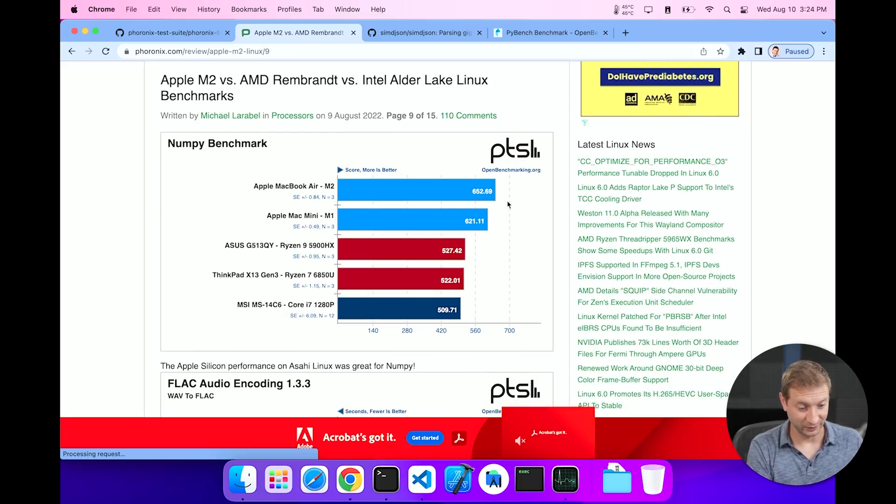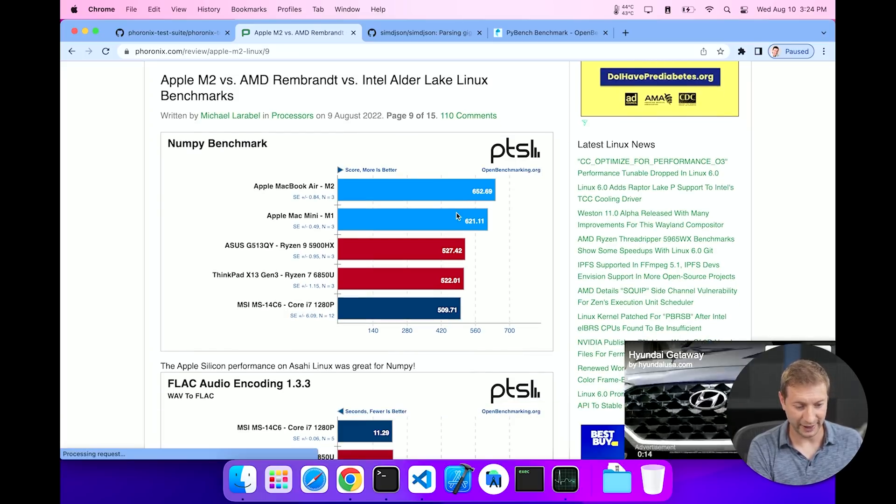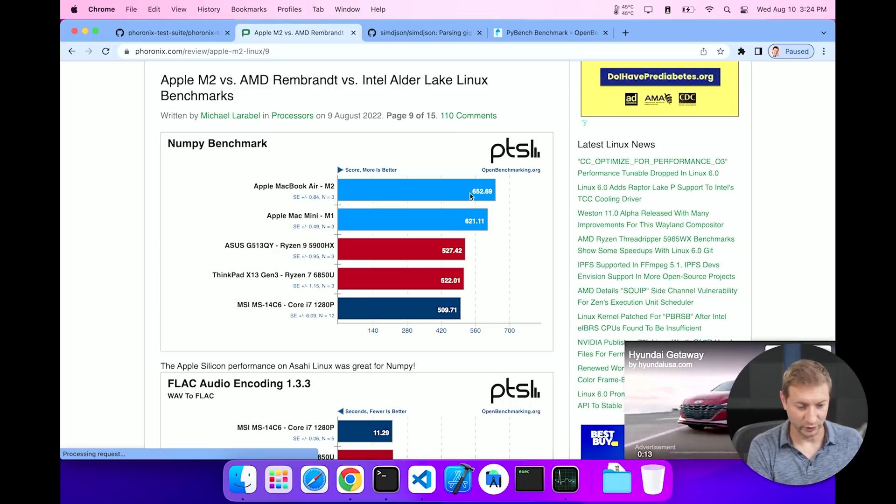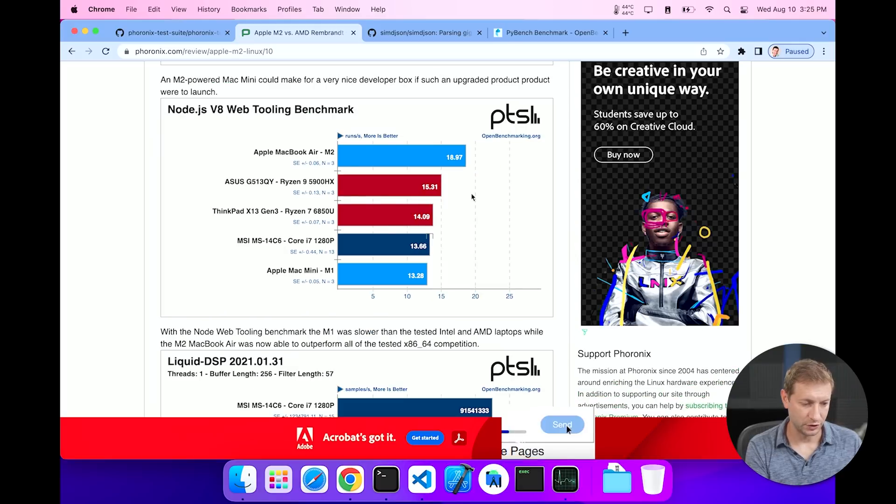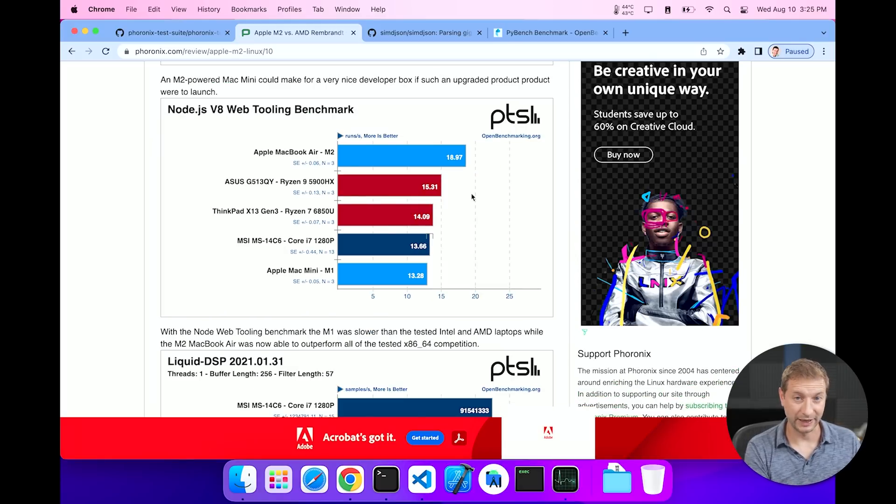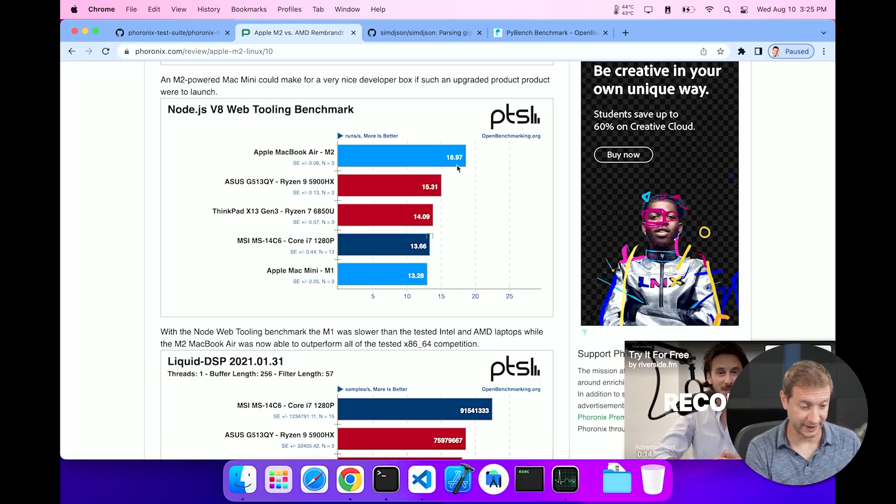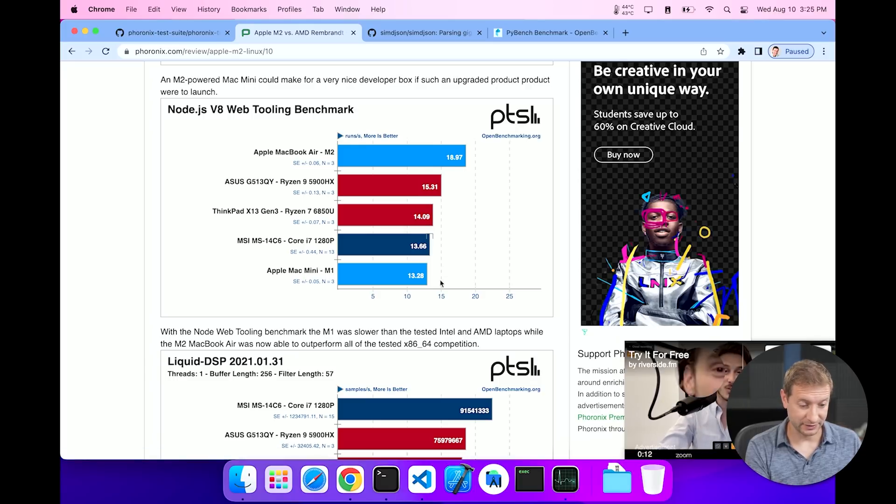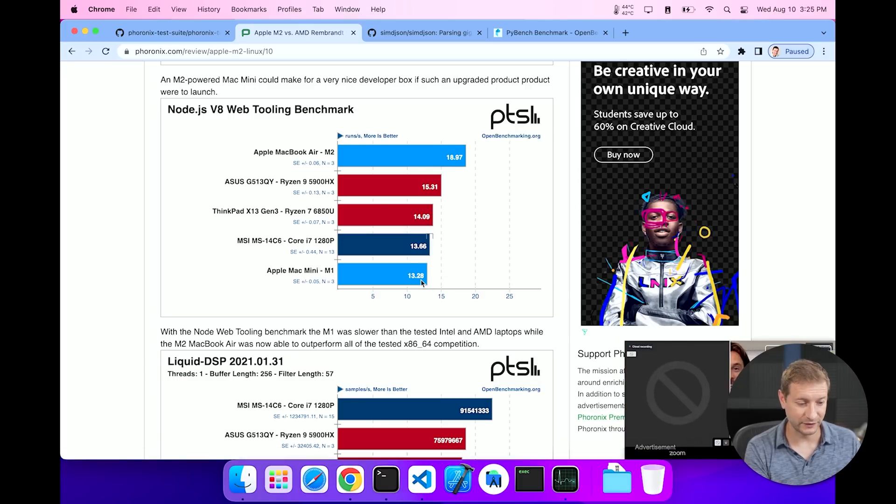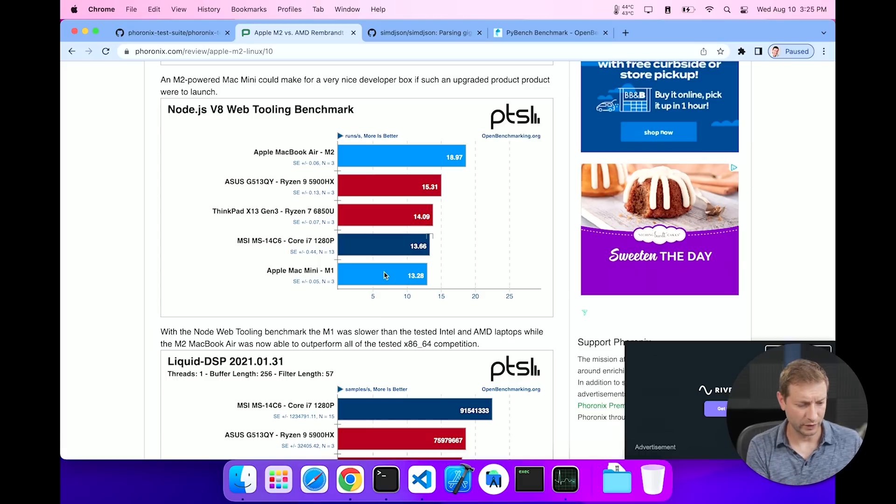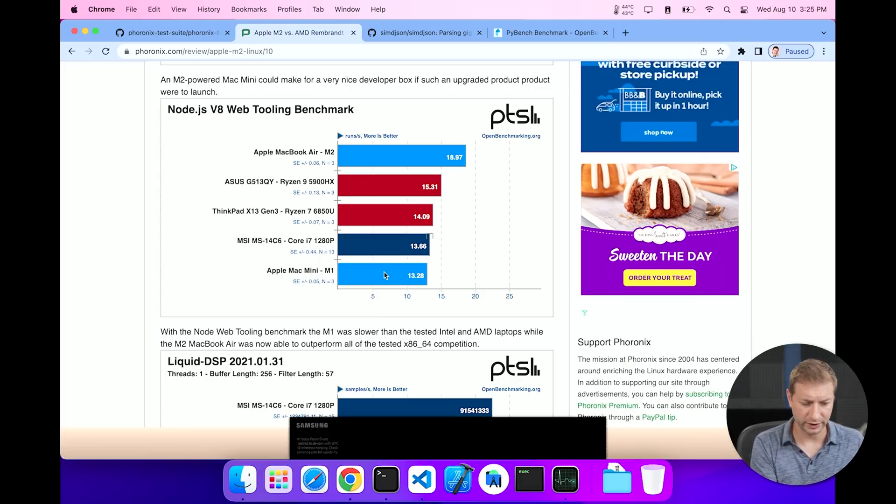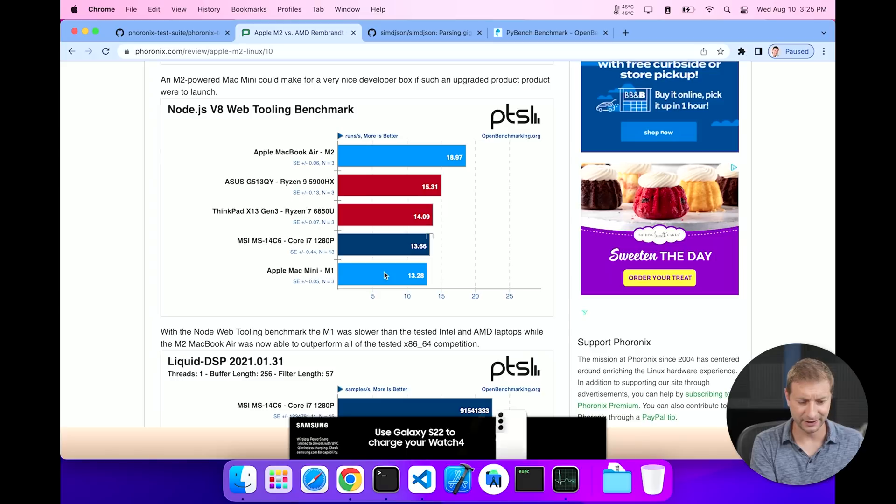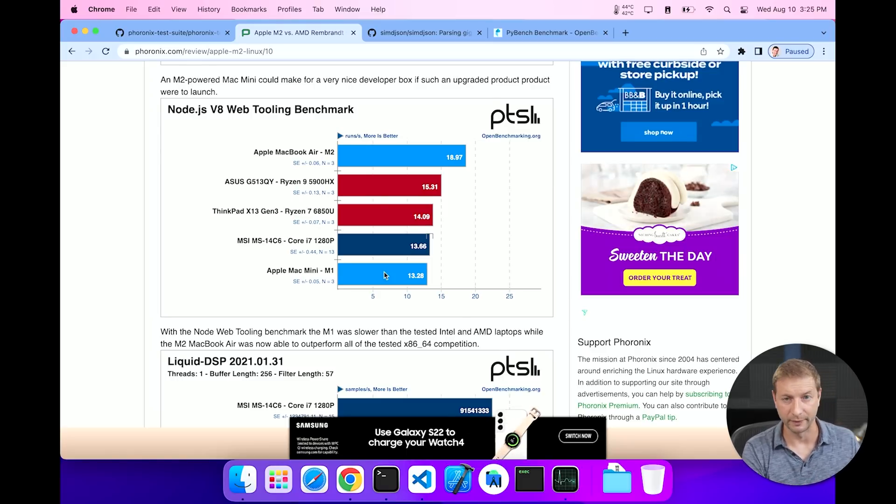NumPy, or as I like to call it NumPy. I don't know why that's funny, that's not funny. Apple M2 does pretty well over here. Wow. Both Apple M2 and M1 do really well on Asahi Linux versus the competition. Node V8 Web Tooling Benchmark, Apple M2 does really well on this one, 18.97 over there, but the M1 does the worst. I don't know what accounts for that. Interesting spread.